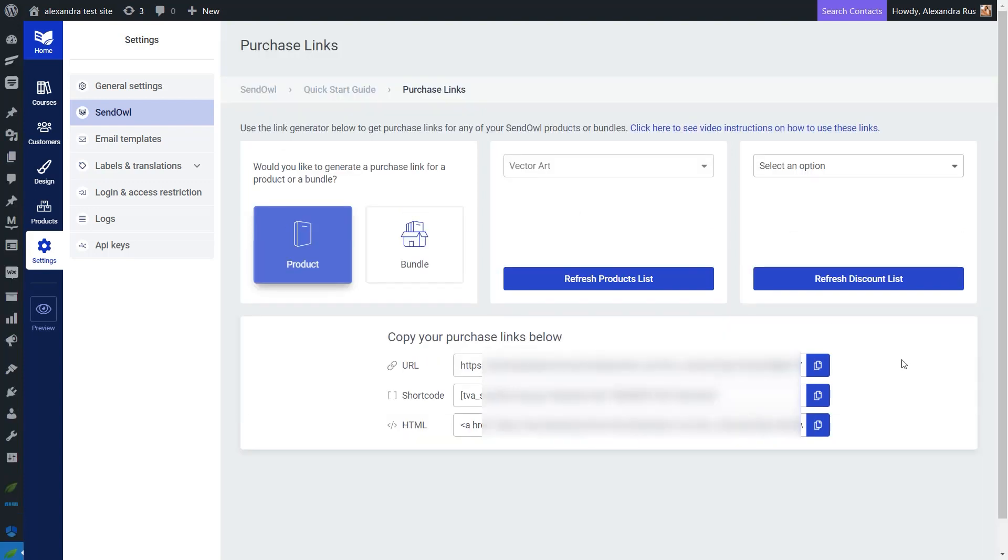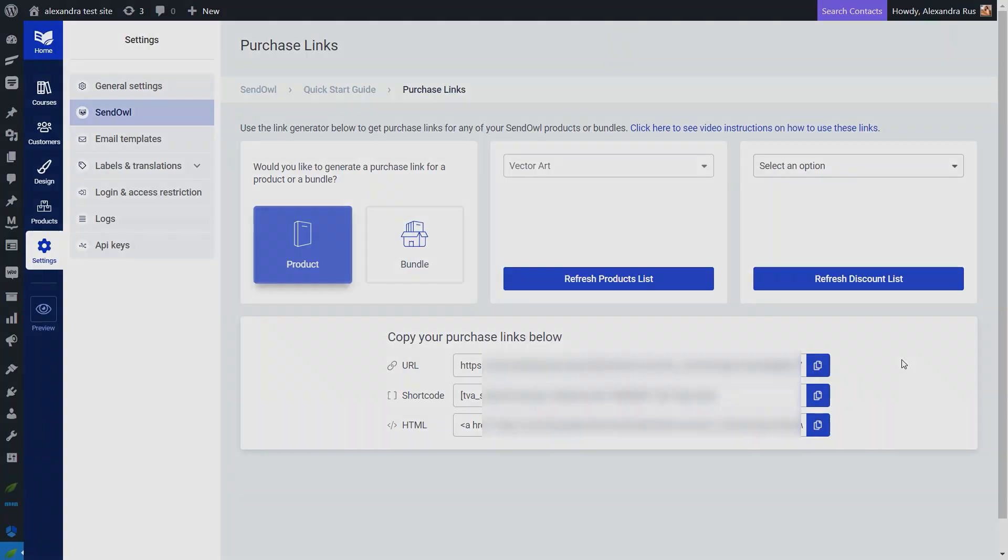By now, you should have a course that can be bought through SendOwl and that will drip feed content to your students systematically over a period of time. I hope this step-by-step tutorial was useful to you and easy to follow. As always, we do have other tutorials of this type available in our Knowledge Base if you want to learn more about our products and features. Lastly, don't forget to also check out our Knowledge Base for more detailed tutorials about all the features and options that I've mentioned throughout this video.